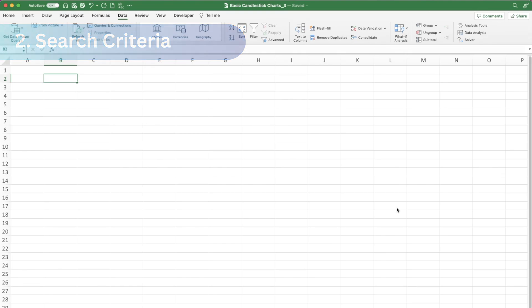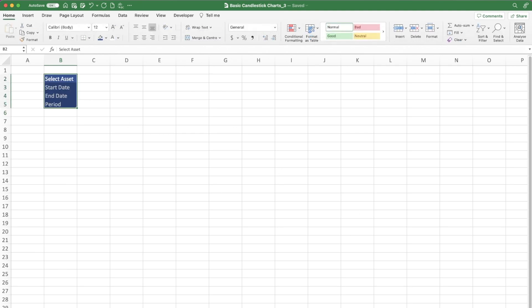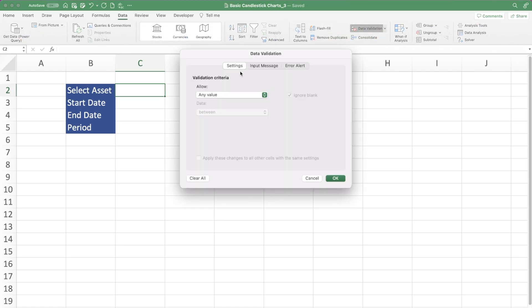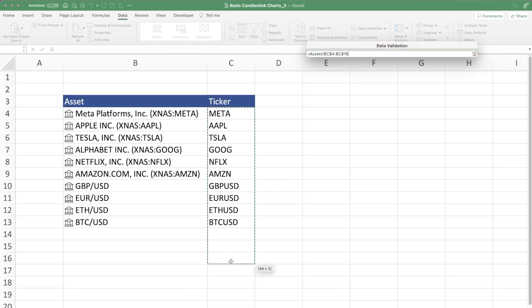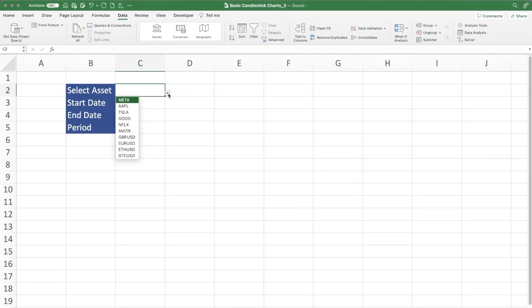Now we're going to input the search criteria. We want four criteria: the asset itself, the start date, the end date, and the period — whether it's daily, weekly, or monthly. List those down and format them in blue and white. For the asset, we need to create a drop-down menu. Go to the Data ribbon, Data Validation, and under validation criteria choose List. Select the source range from our asset tab — the tickers of all the assets. Press OK and we now have a drop-down menu of all the particular assets.